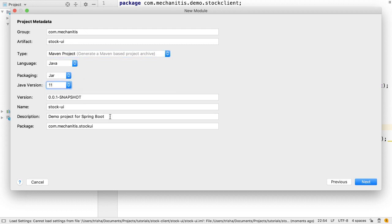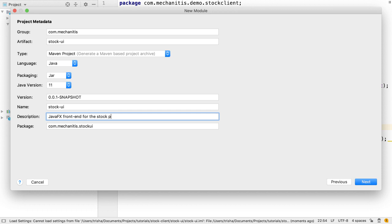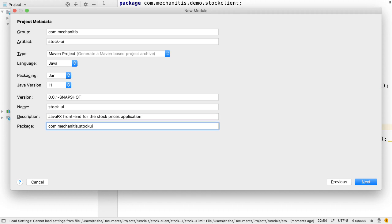Let's enter a helpful description for the module, this is our third module, so it helps us to keep clear in our mind what each module is responsible for. We can optionally change the default package.